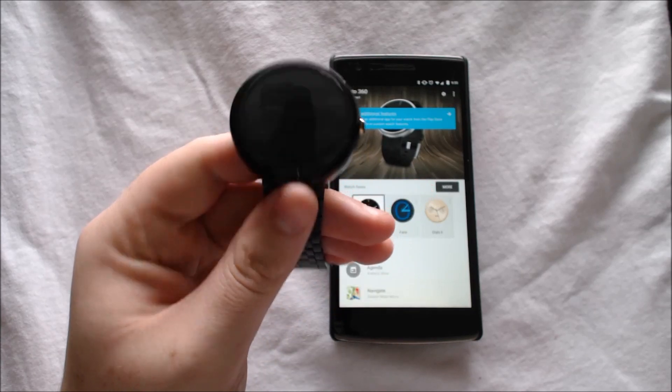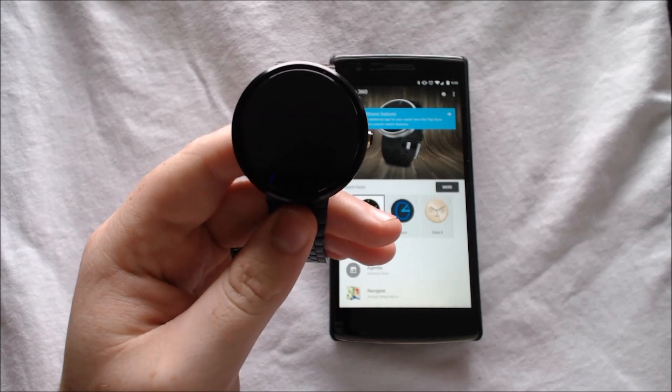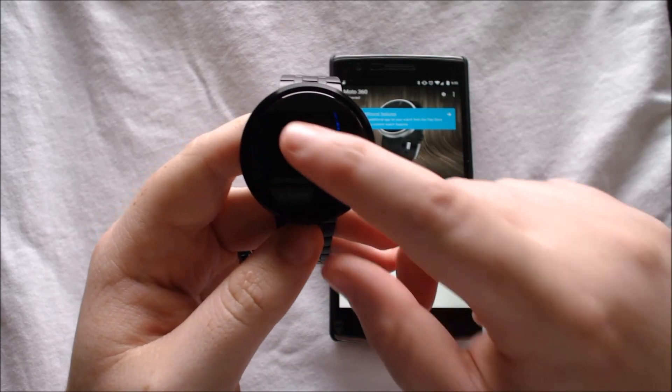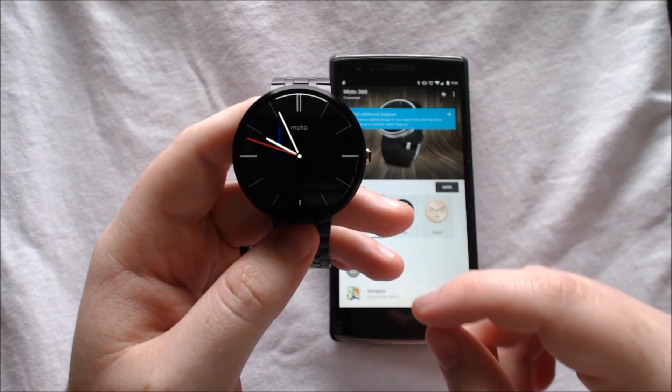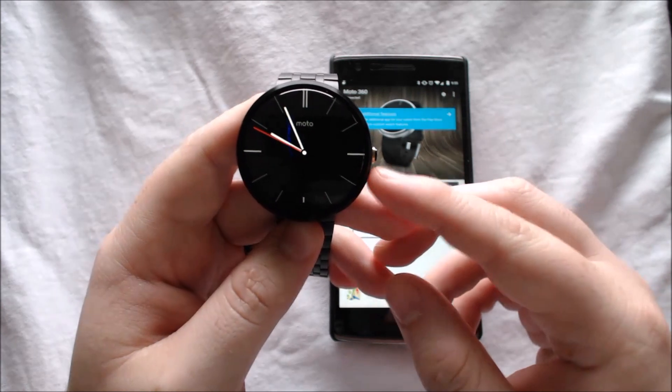The Android Wear Lollipop update has a few new features. Let's take a look at them.